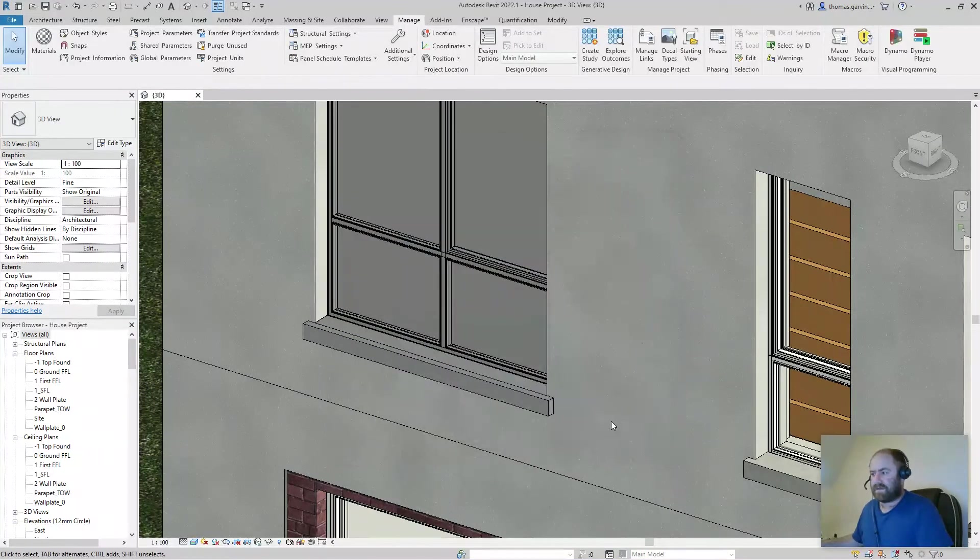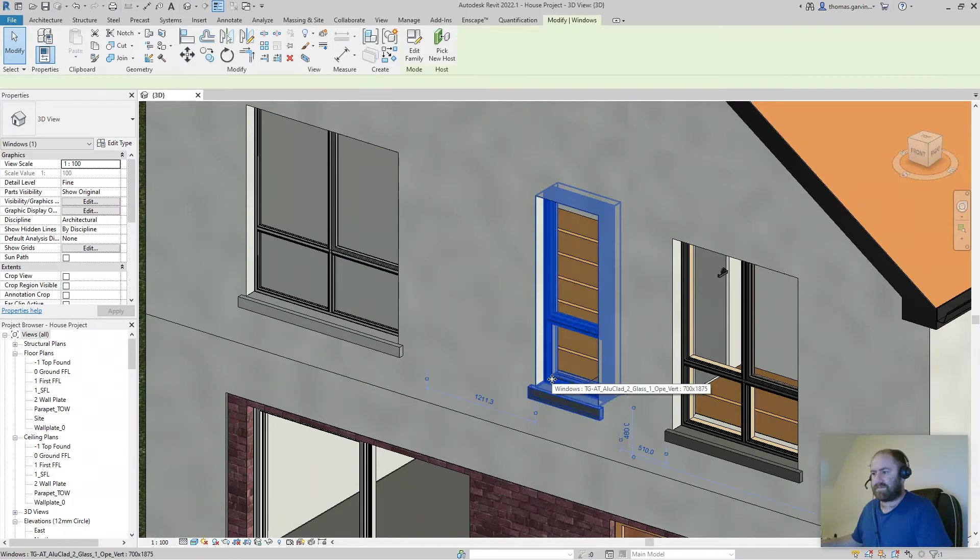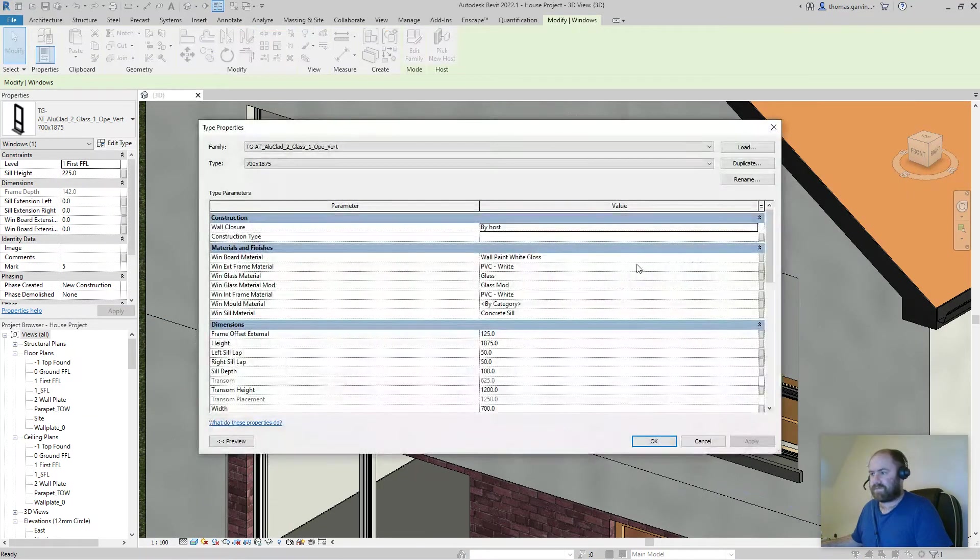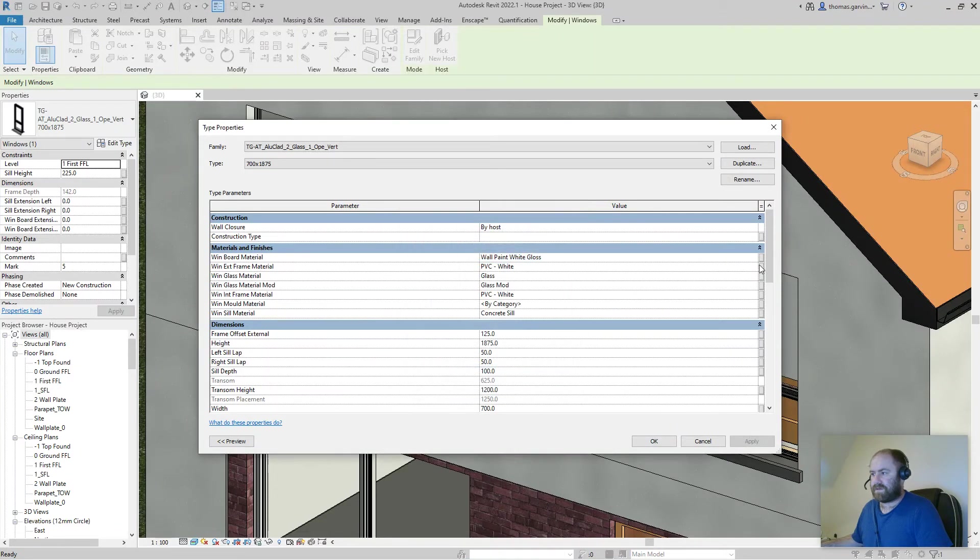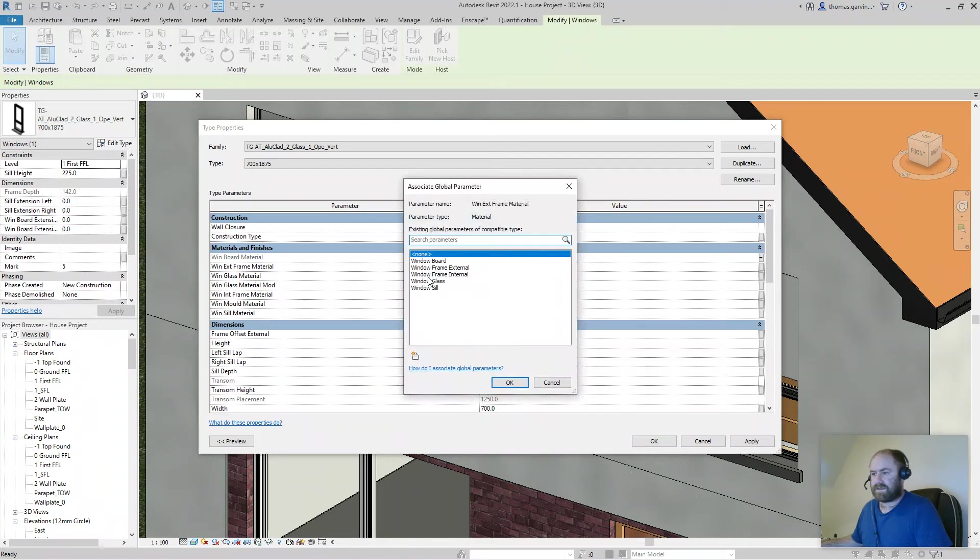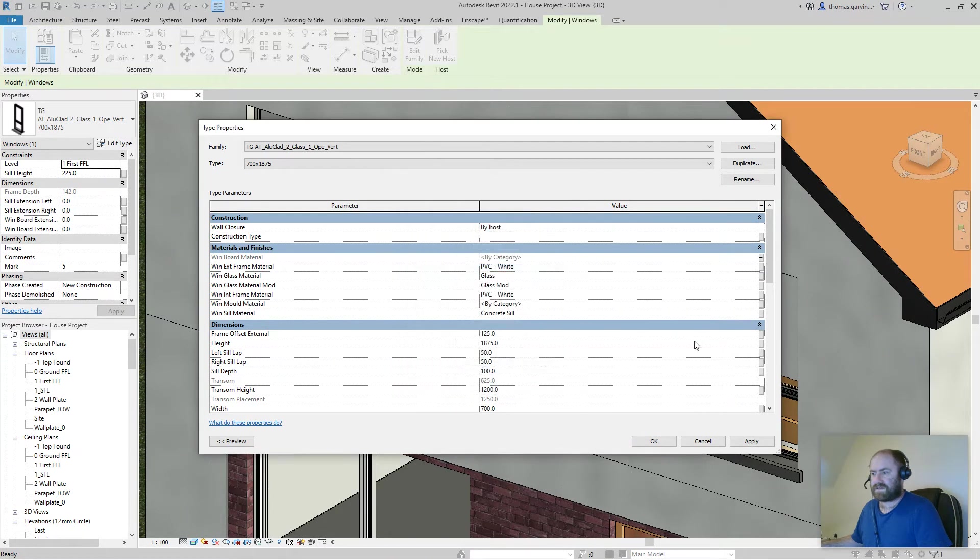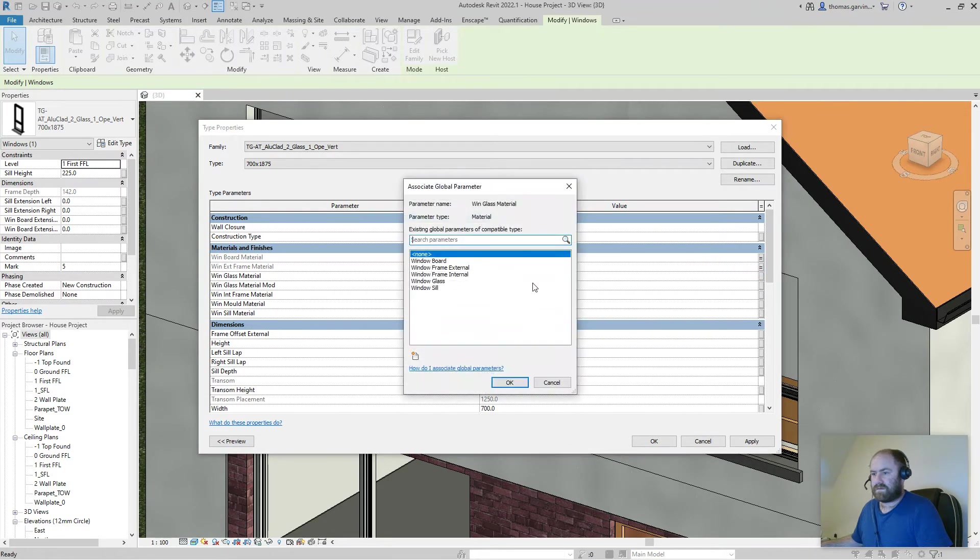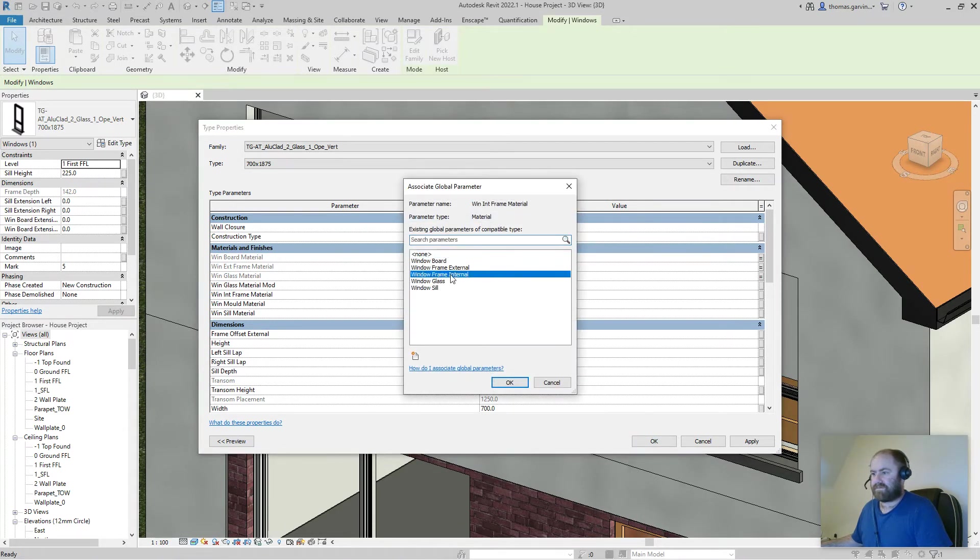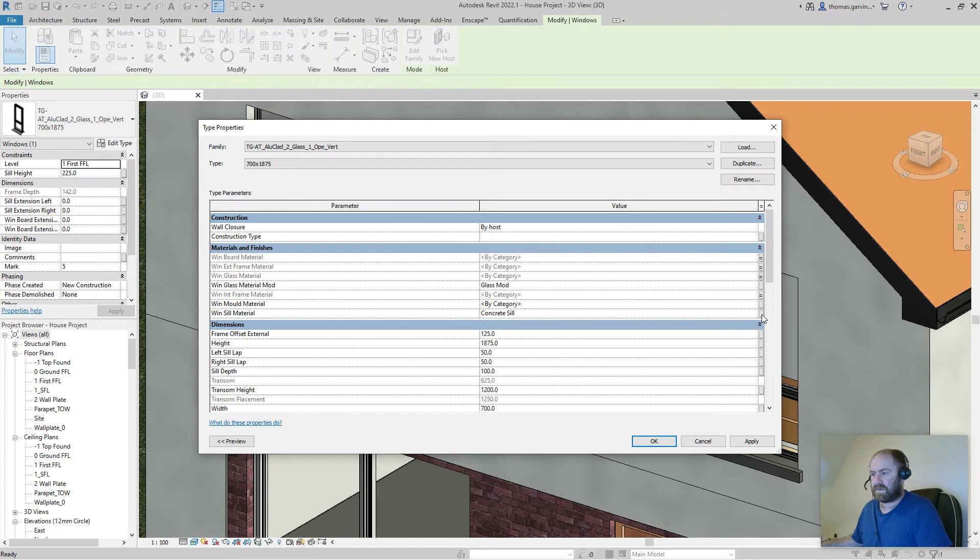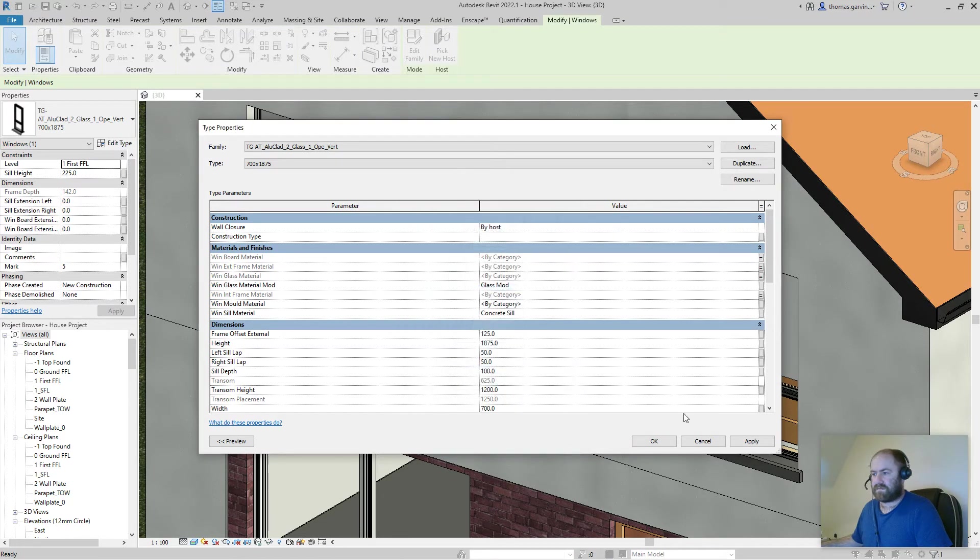OK so now our window has no material because remember in our global parameters we have no materials assigned. I'll pick this guy here, do the same. Edit type. Window board, window board. External frame material, external frame, external frame. Internal frame, internal frame, internal. And window sill, OK.